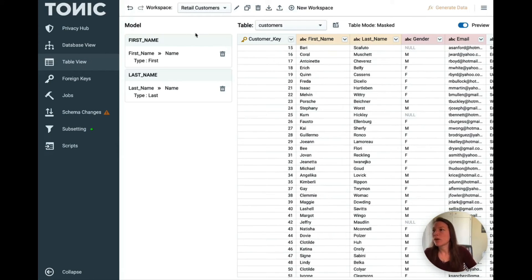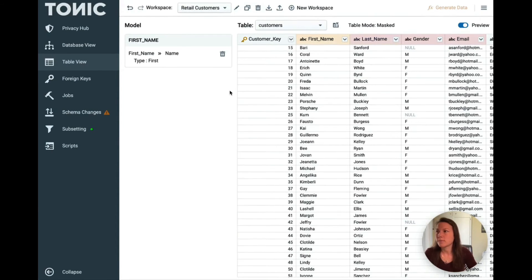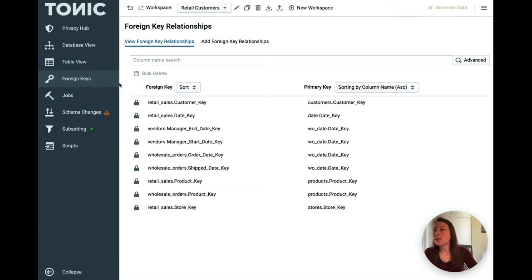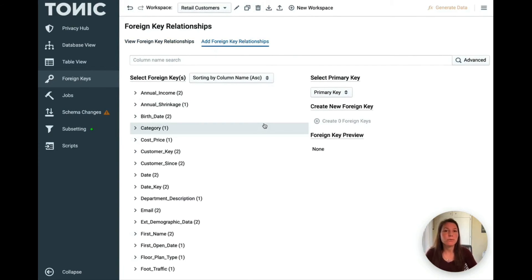Over here, you can see all the actions that you've taken, and you can remove generators if you'd like. Our foreign key tool allows you to view the foreign keys and primary keys that are already in your data and add any foreign key relationships that may be missing. This is particularly useful if you're going to be subsetting your data and you want to make sure you're capturing dependencies throughout the data.